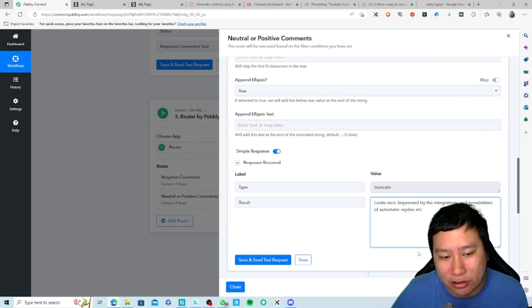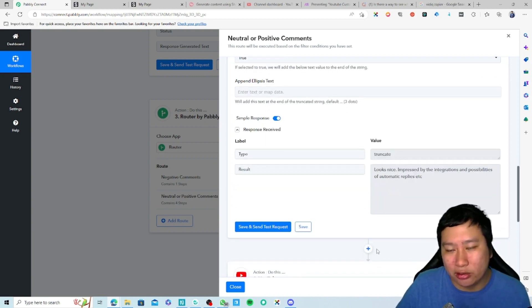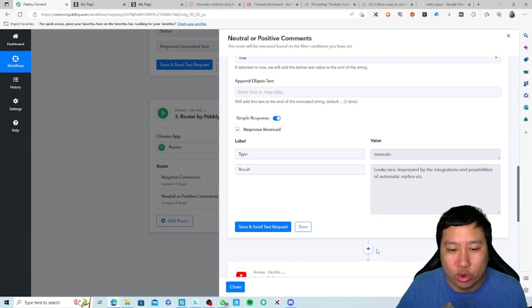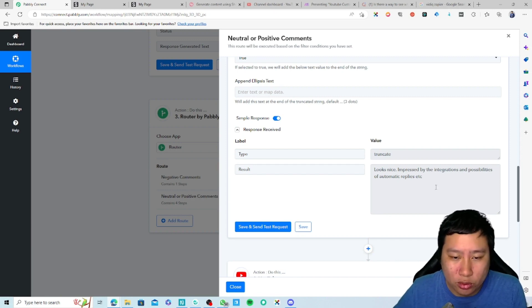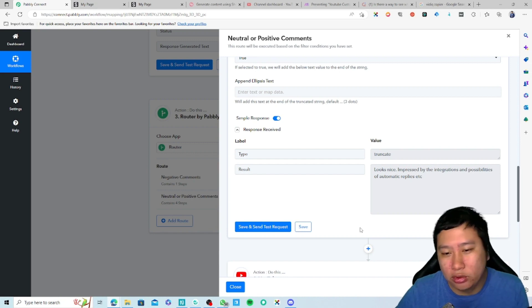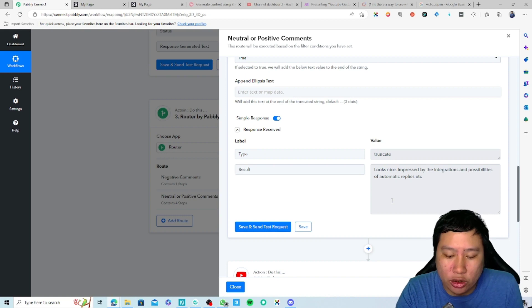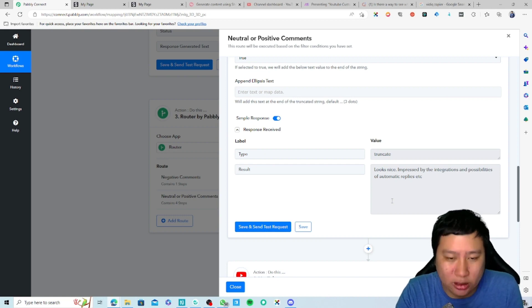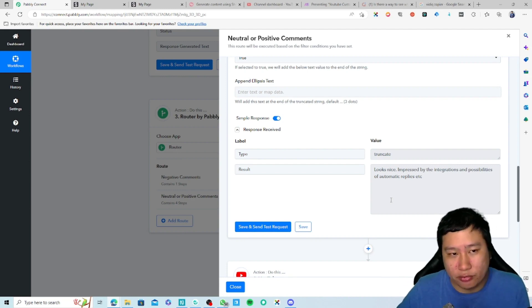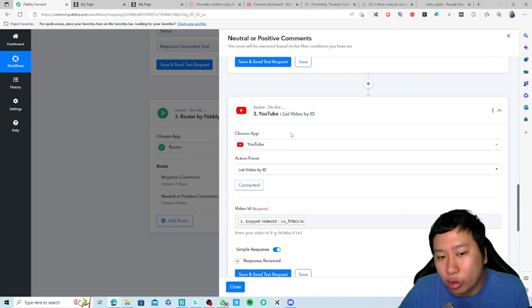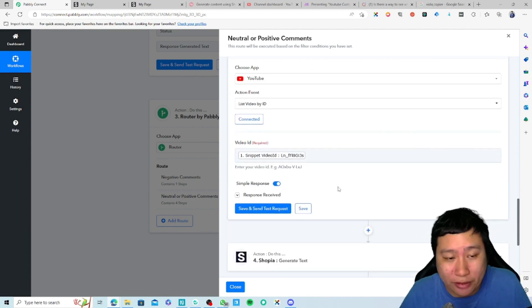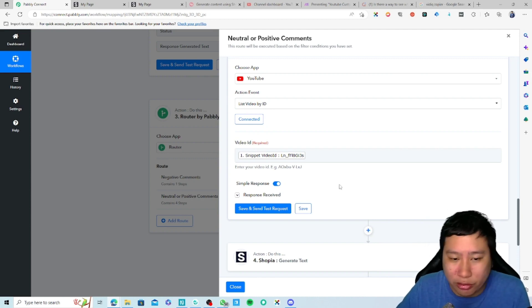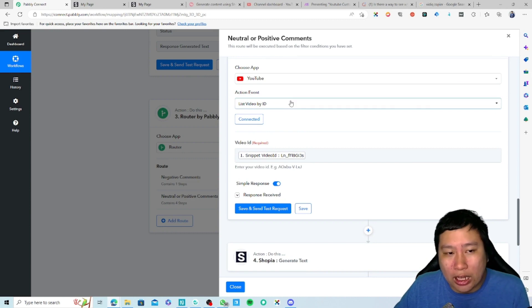The truncation step will cut off the comment at 5,000 characters. I'm not sure exactly how many characters YouTube comments support, but we put this in just to be safe. The downside is that if you receive a very large chunk of text, Shopia won't receive the full comment — but 5,000 characters is already quite a lot. The next step is to pull out the video itself, so we can give Shopia more context to generate a better AI reply.